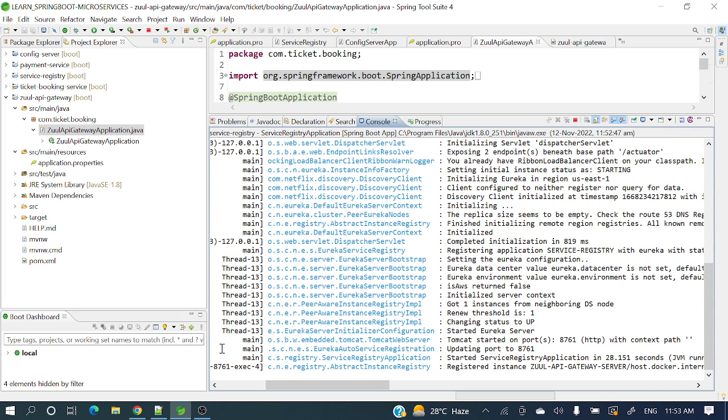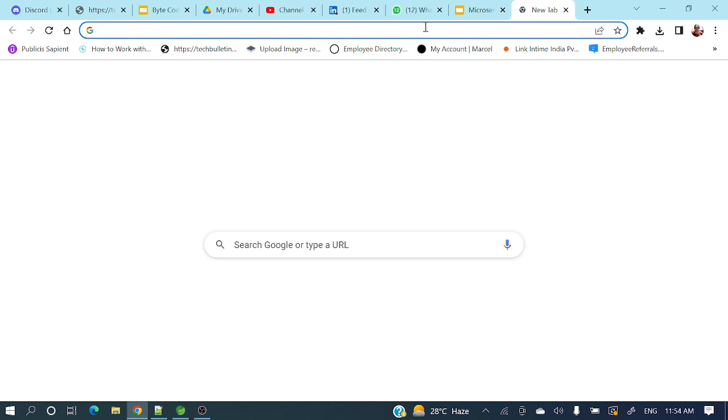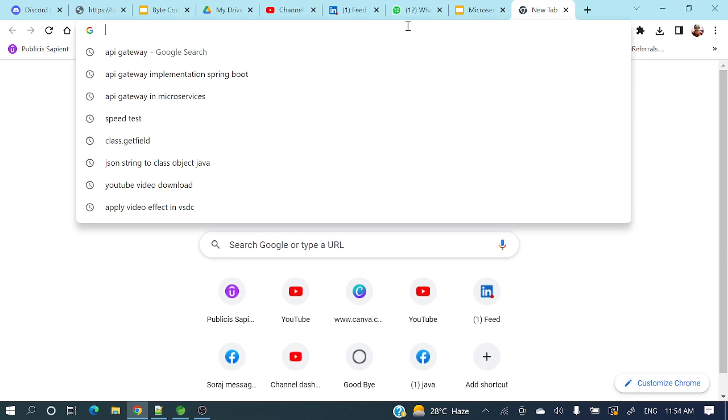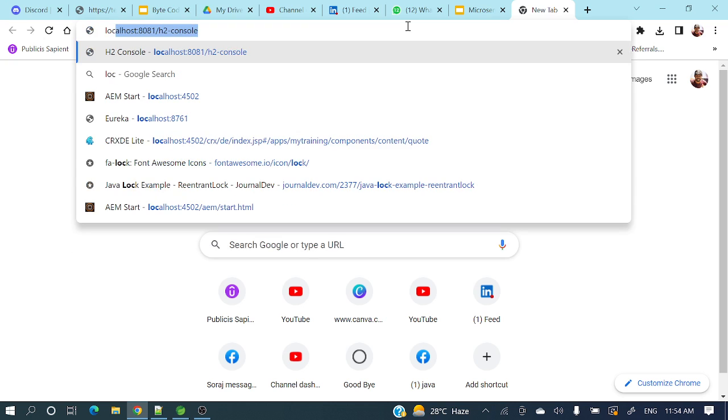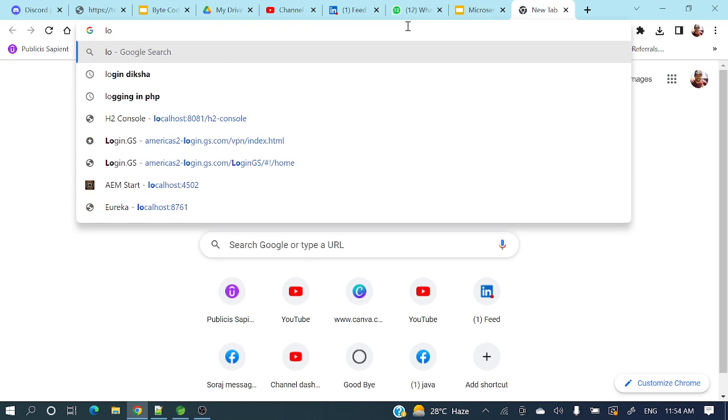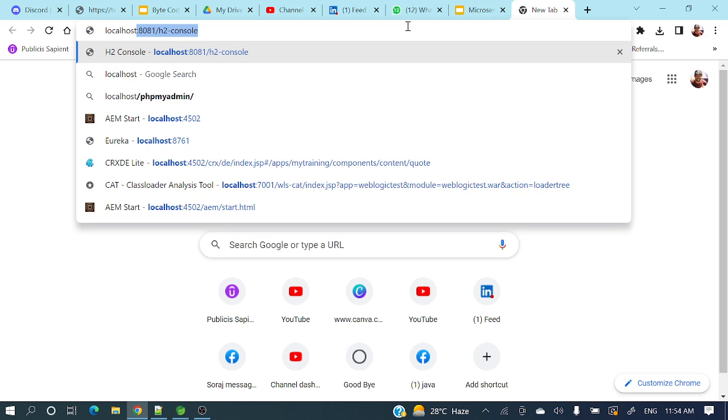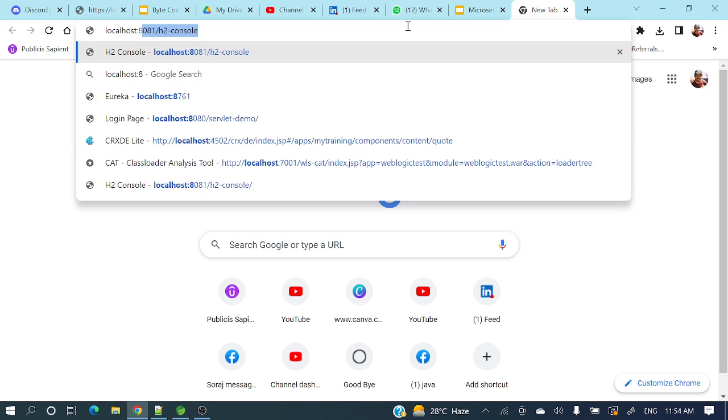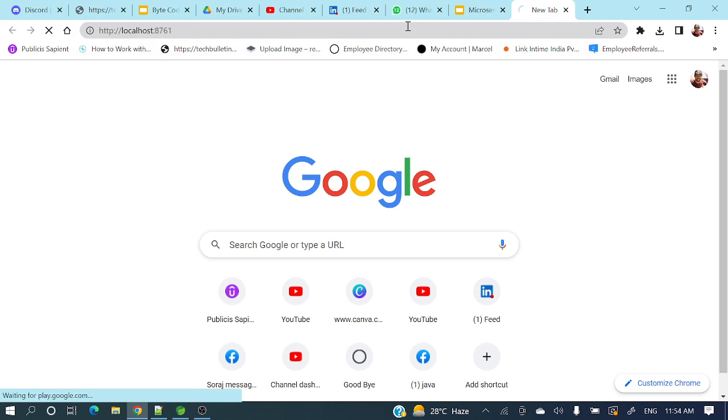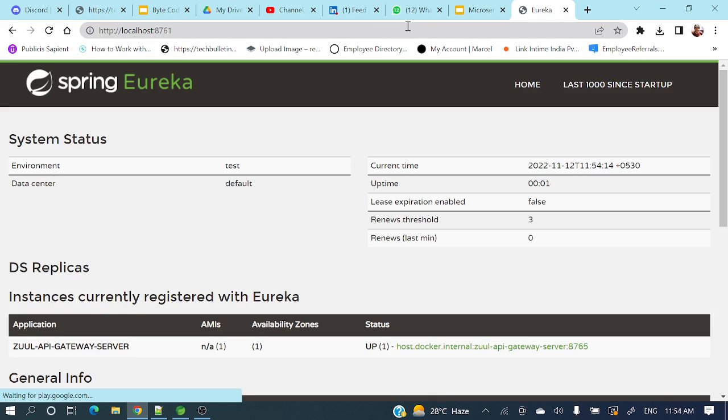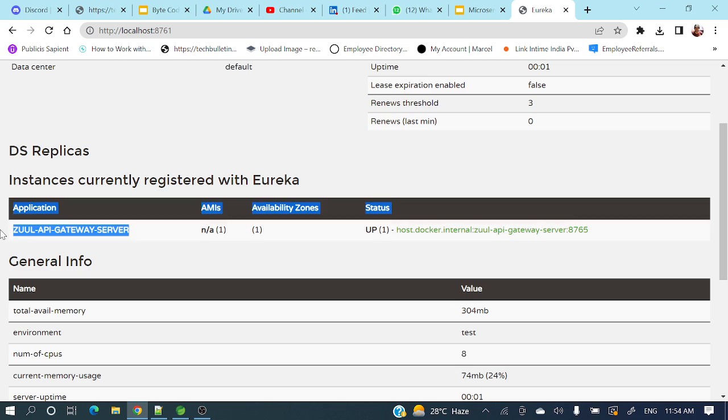It's running on 8761. Now let's go to Chrome browser - localhost 8761. This is the Eureka server running on this port. If you see, zuul-api-gateway-server is up and running.